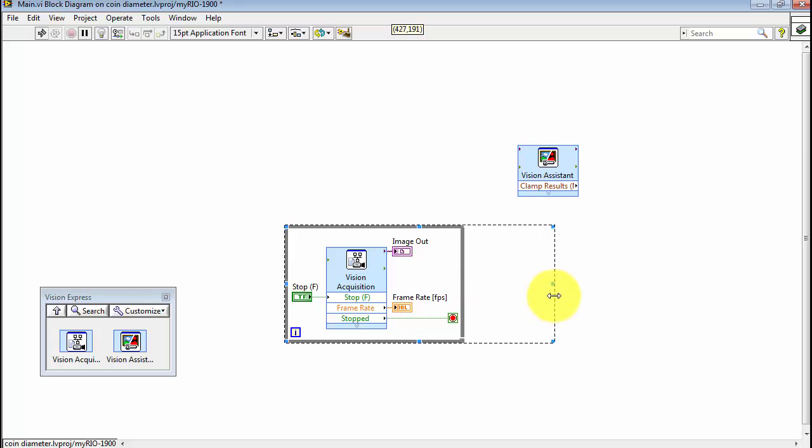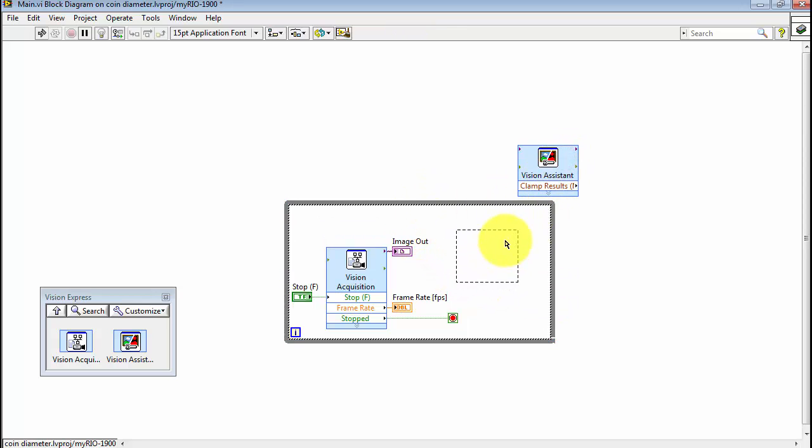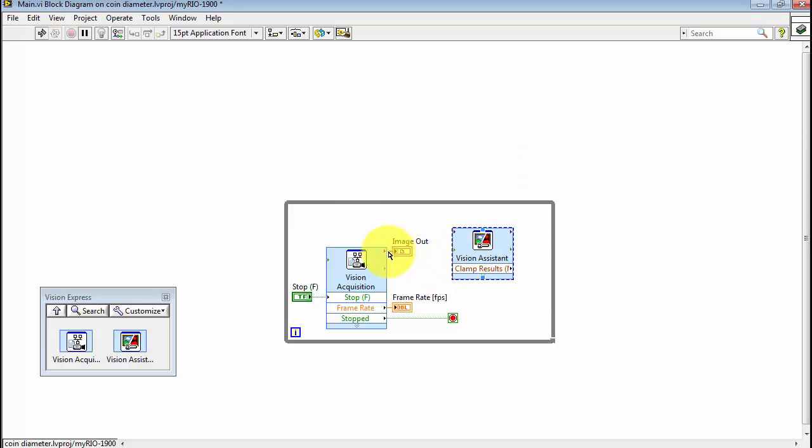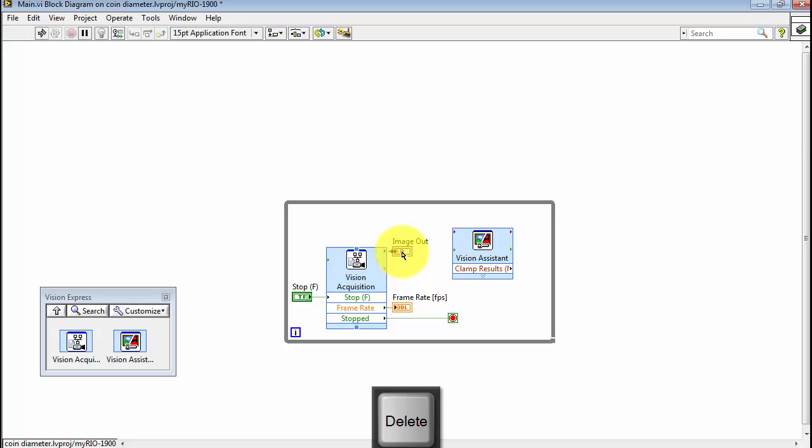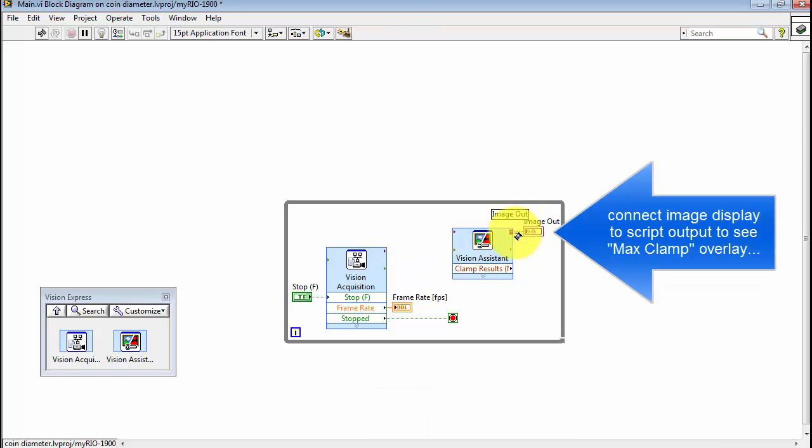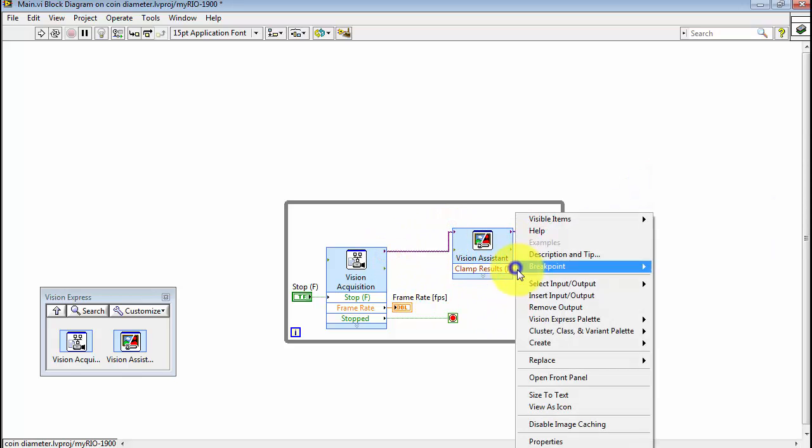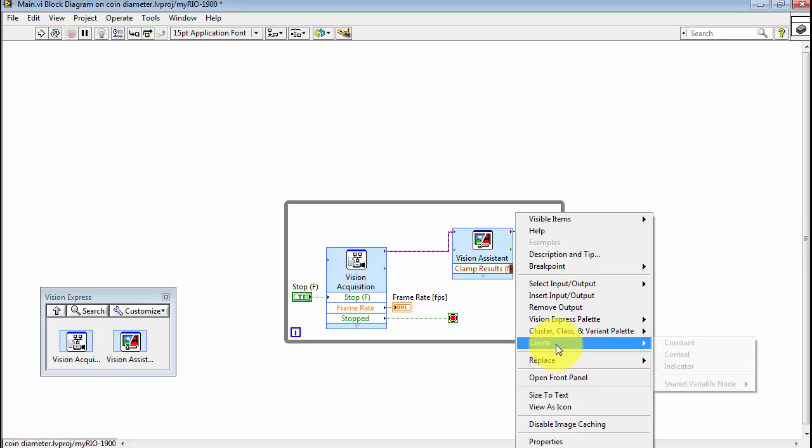Let's open up a little bit more room and move the Express VI inside the while loop. I'm going to disconnect the image indicator and reconnect it on the output of the Vision Assistant Express VI. That has the advantage that allows you to see the overlay generated by the max clamp step.